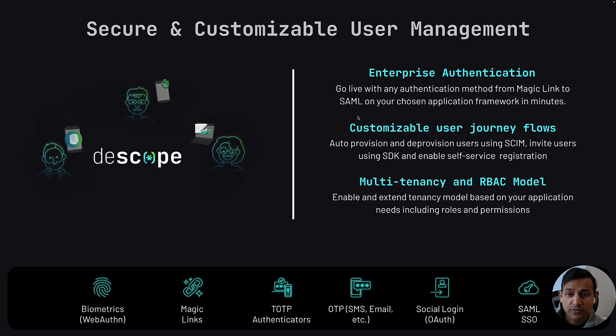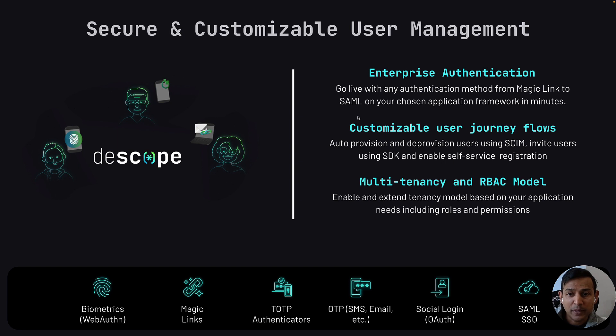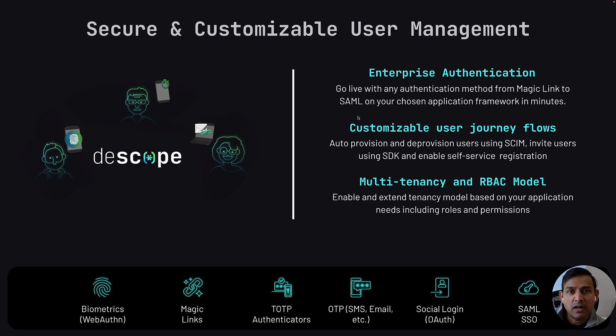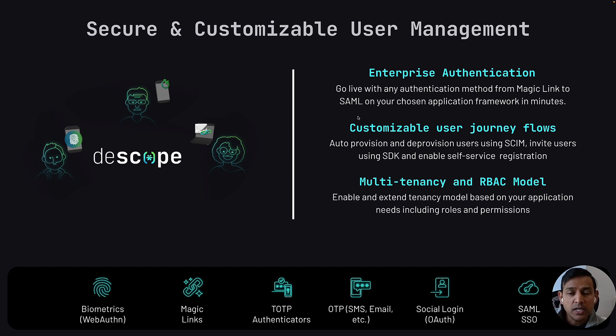Invite users with SDK or enable self-service registration on your B2B app. dscope is built with multi-tenancy and RBAC models in mind. You can model each of your customers as a different tenant.